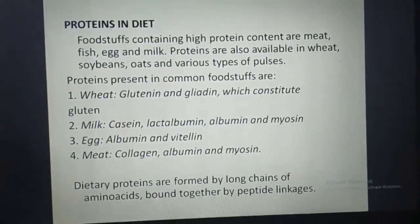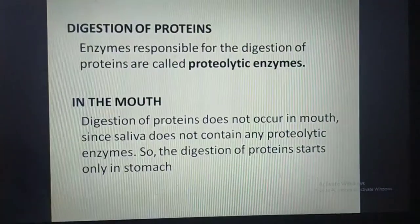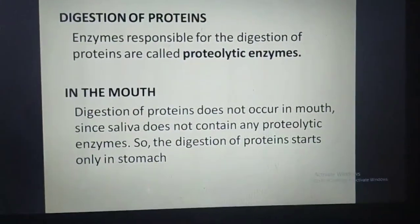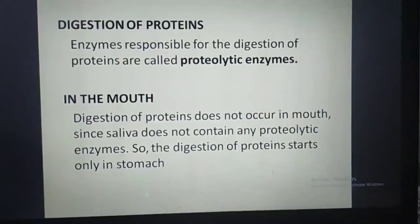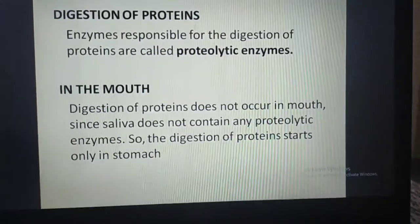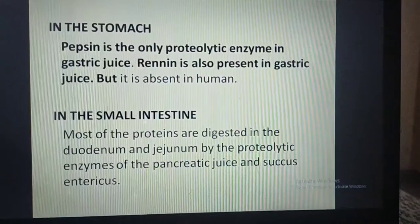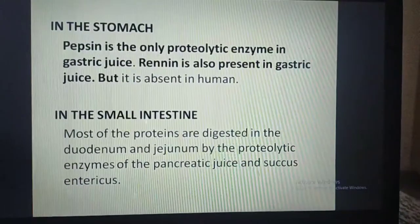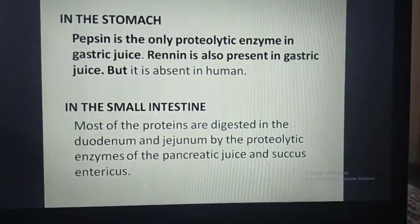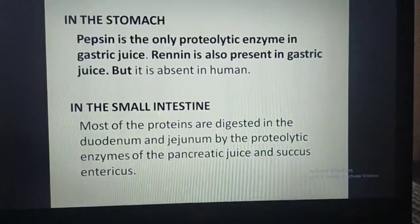Enzymes responsible for the digestion of proteins are called proteolytic enzymes. In the mouth, digestion of proteins does not occur since saliva does not contain any proteolytic enzymes, so digestion of protein starts only in the stomach. In the stomach, pepsin is the only proteolytic enzyme in gastric juice; renin is also present but is absent in humans. In the small intestine, most proteins are digested in the duodenum and jejunum by proteolytic enzymes of the pancreatic juice and succus entericus.